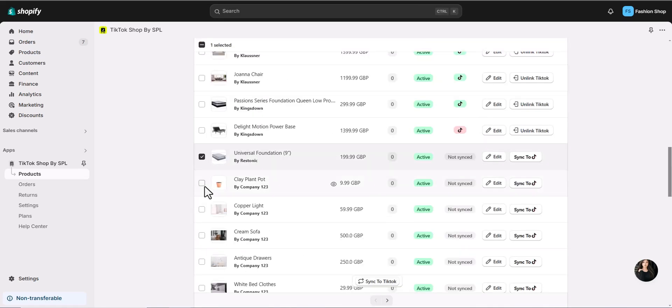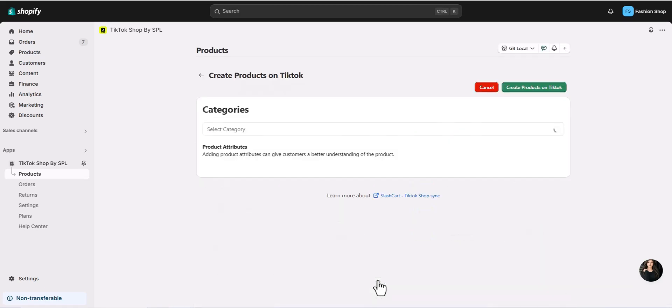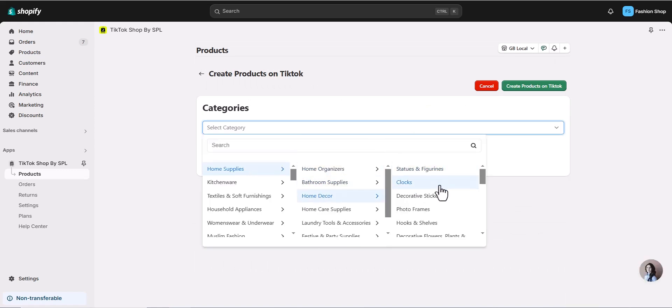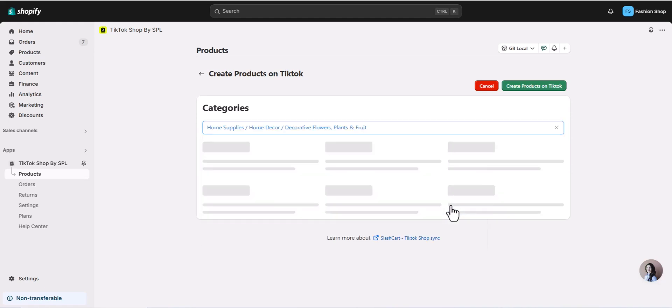Want to sync multiple products at once? Simply select the items you want to sync, but first, make sure to assign them to the correct category. This is key for successful bulk syncing.